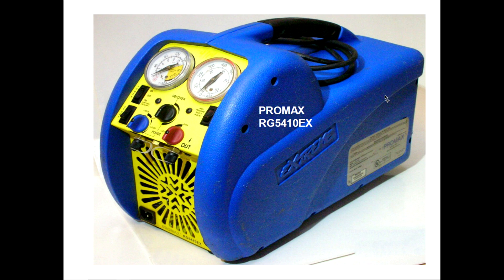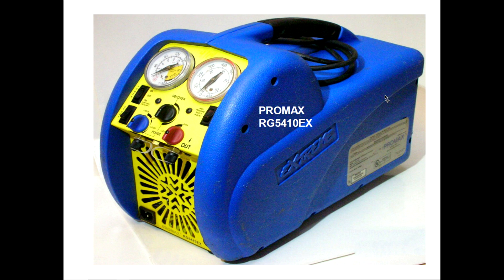One thing you could do is put your recovery tank in ice, but that's not always possible in a customer's home. It got me thinking, how do these things work? What goes on inside? You just have this box that takes Freon out and you don't really know what's happening. I started doing tests on my own to see how well mine works.